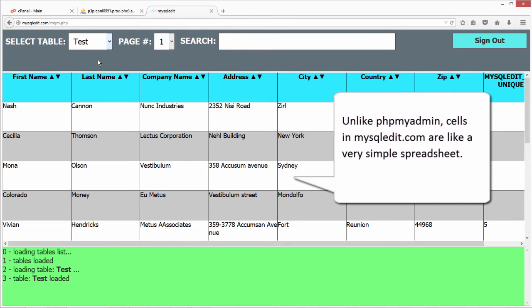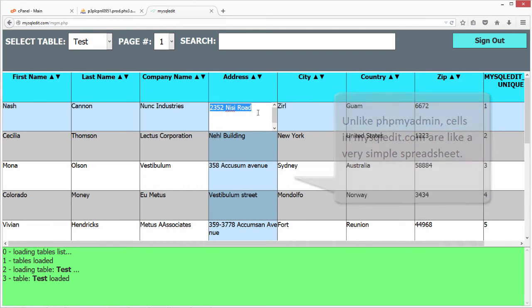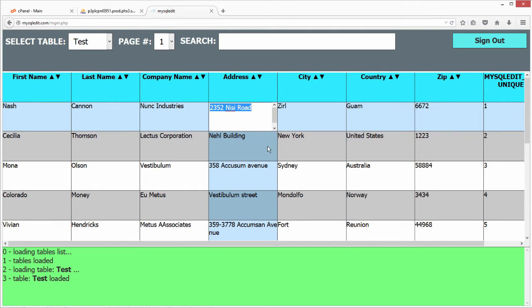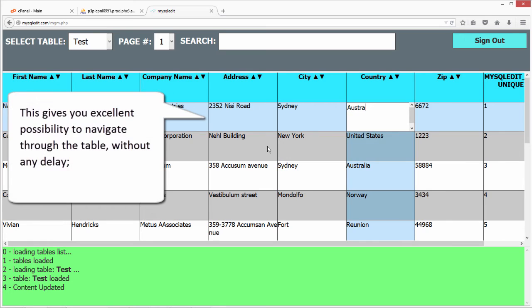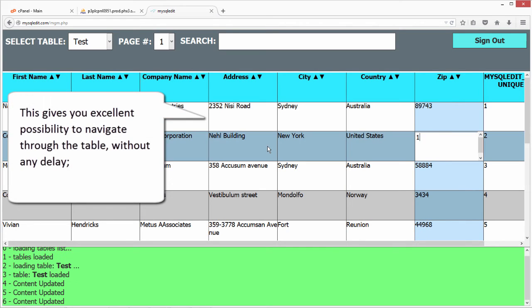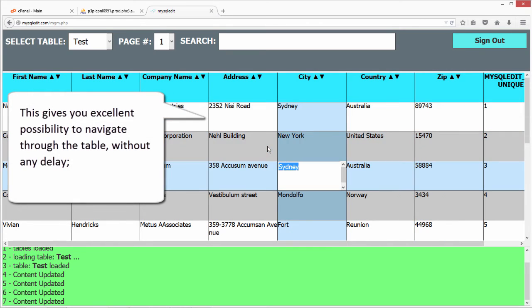Unlike PHPMyAdmin, cells in MySQLEdit.com are like a very simple spreadsheet. This gives you excellent possibility to navigate through the table without any delay.